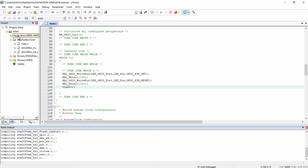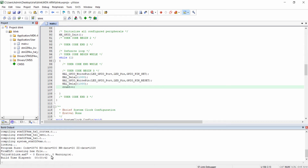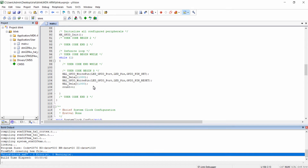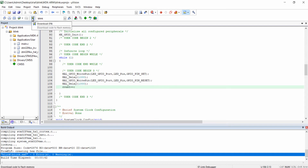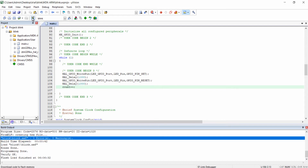The code has been compiled with 0 errors and 0 warnings. To download the flash to the Nucleo board, connect the Nucleo board to the PC USB port. After connecting, click the download icon to download the flash. The flash has been downloaded successfully to the microcontroller STM32F446RE.